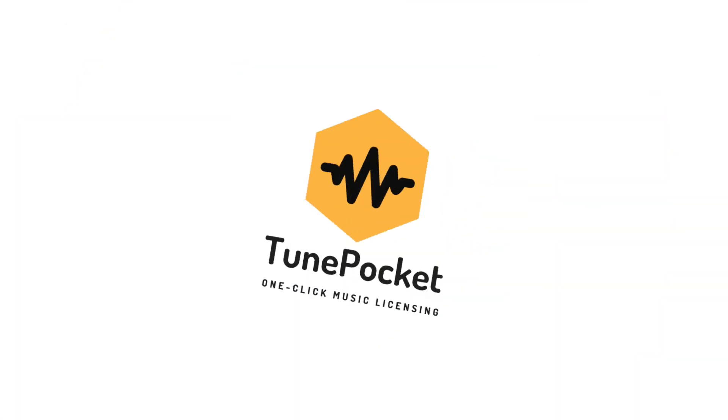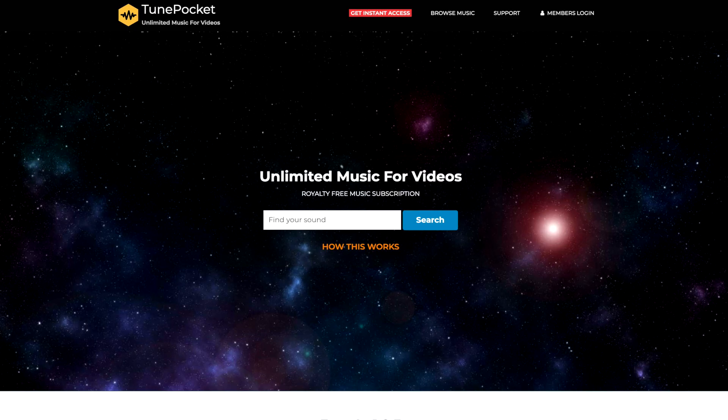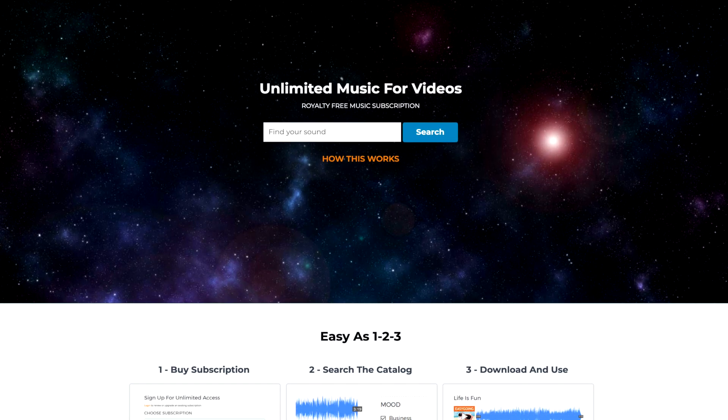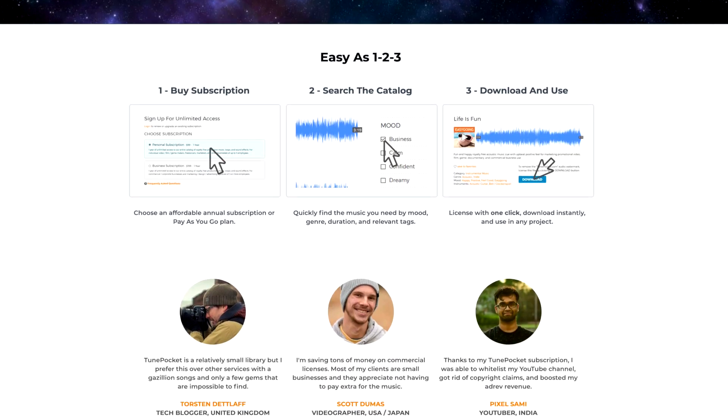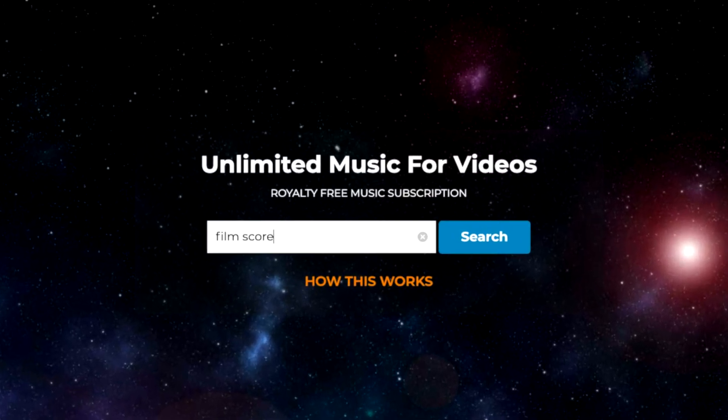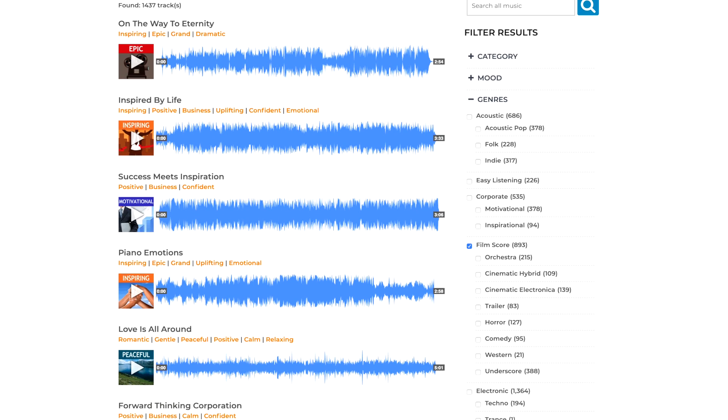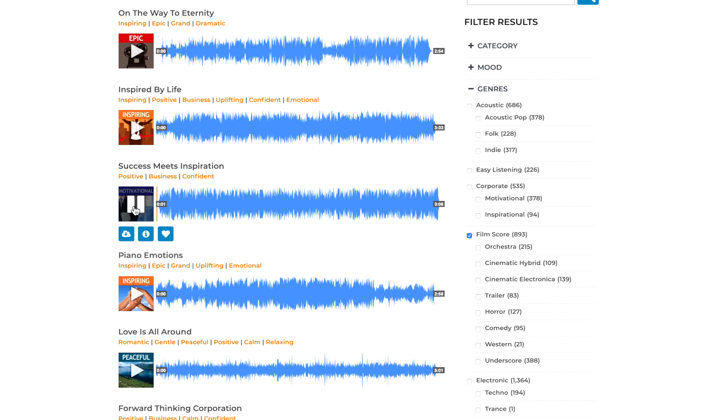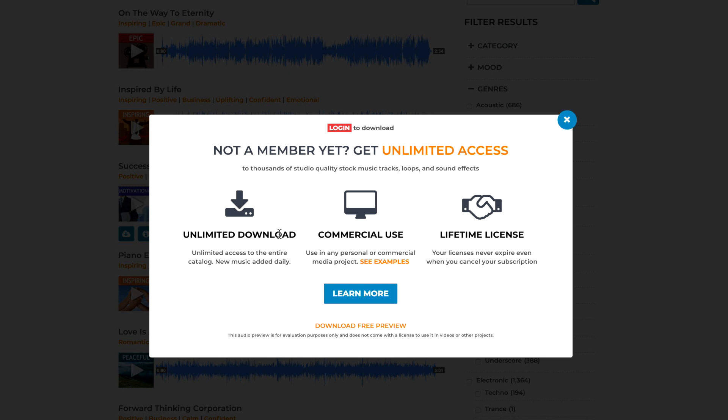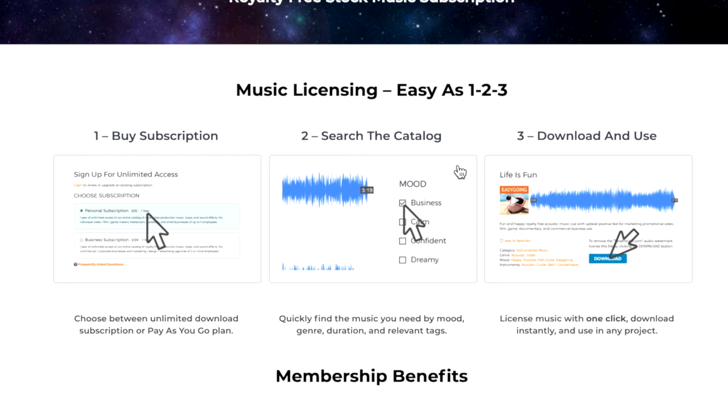This video is made possible by today's sponsor TunePocket. If you make videos then you know that finding the right music is always a challenge. Check out TunePocket, it's a new music library that offers both unlimited subscriptions and small download packs if you just need a couple of songs. Right now they have some good deals especially if you make commercial videos or if you monetize your YouTube channel. Even if you're getting your music from another library check them out via the link below you may be surprised.